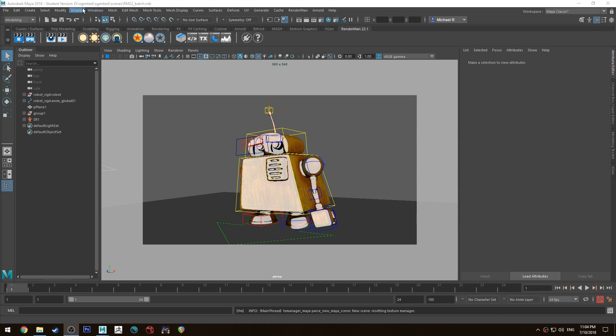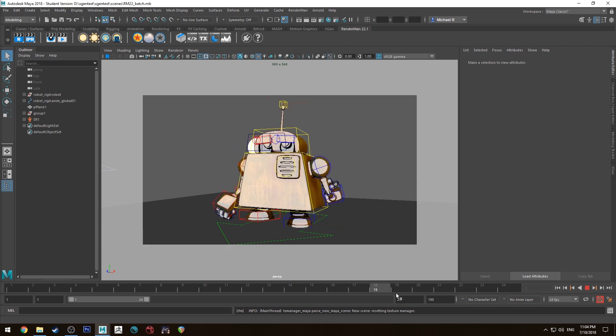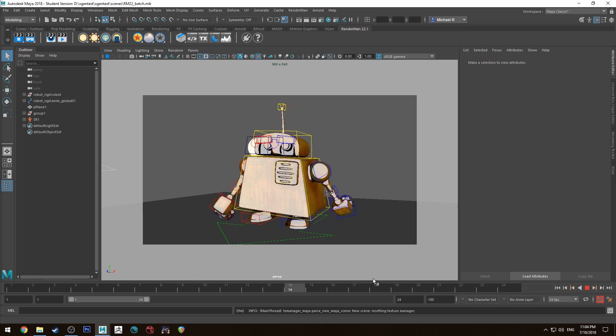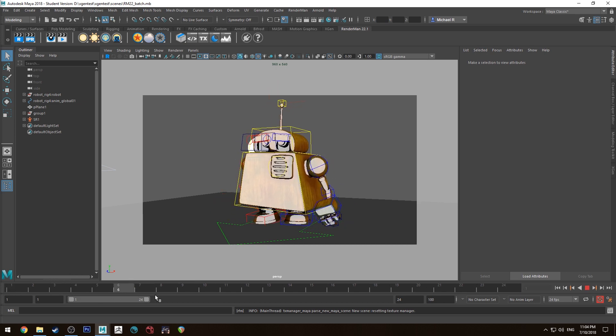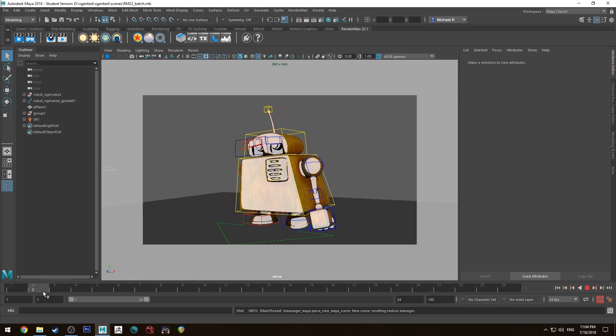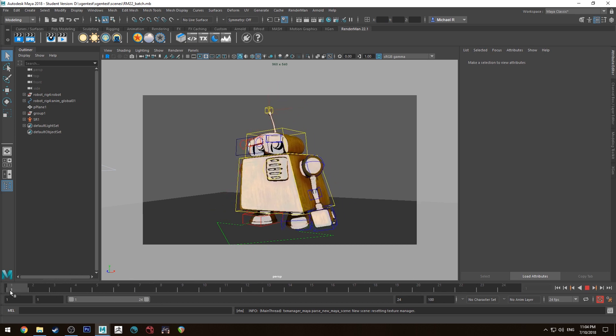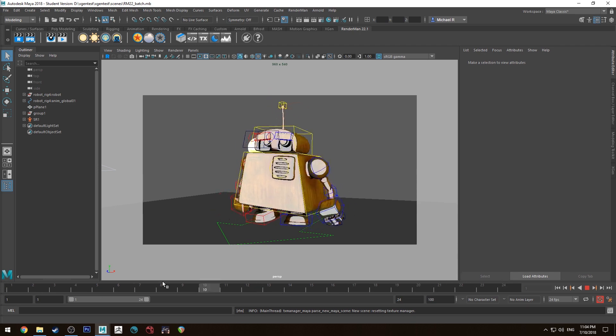Secondly make sure that you've saved your scene and you've set your project otherwise the batch won't have anywhere to render out to. So if you've got your animation I've just got a little walk cycle here. I actually have some issues with this one but it's the only animation that I had handy so we're going to just roll with this. It's a decent little walk cycle.